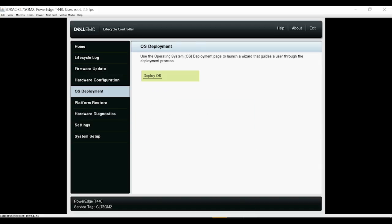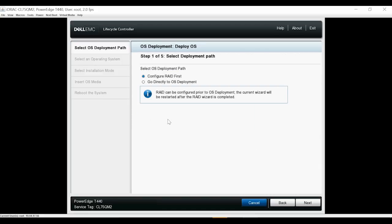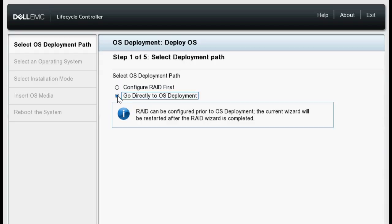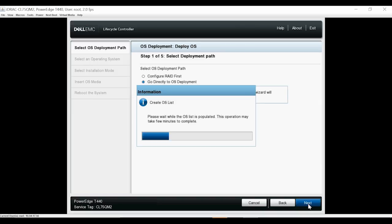If the virtual disk is not present, you will be redirected to the RAID Configuration Wizard to create a virtual disk. Select Configure RAID First to create a new virtual disk. You can also select this option to edit the attributes of an existing virtual disk. If the virtual disk is already present, select Go Directly to OS Deployment and then click Next.